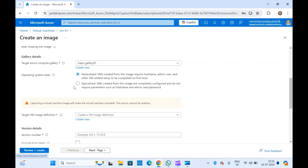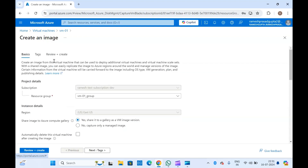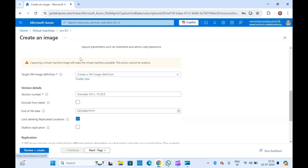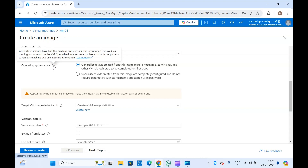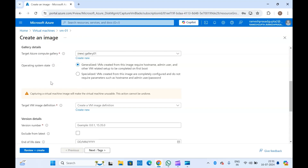If you select specialized, you cannot change or specify the hostname of the virtual machine — it will automatically use the hostname from this virtual machine's image. The admin user and password also won't need to be configured. We will select generalized because that is better in my opinion, so you can set credentials or specify the username and hostname according to your requirement or company naming conventions.